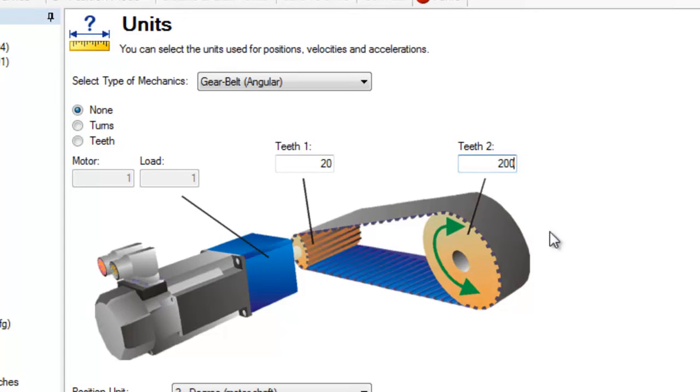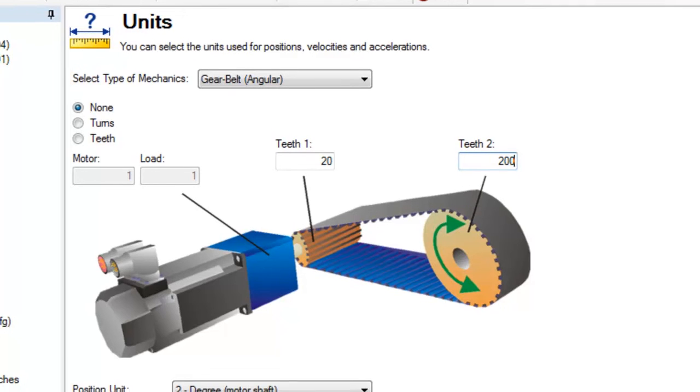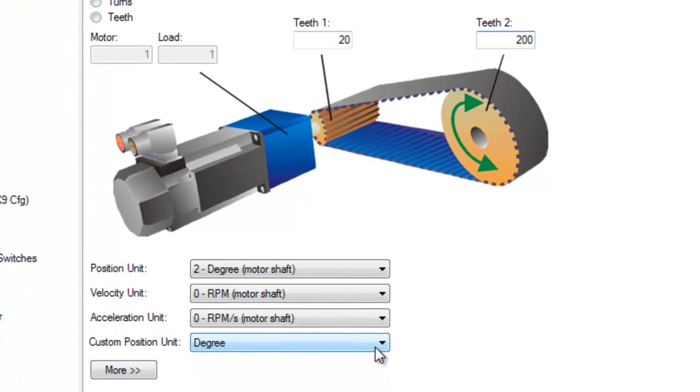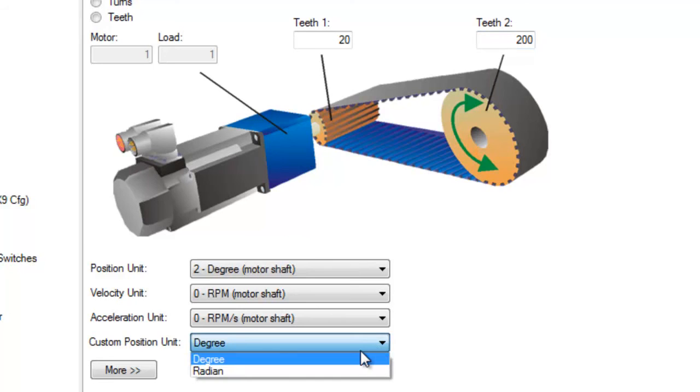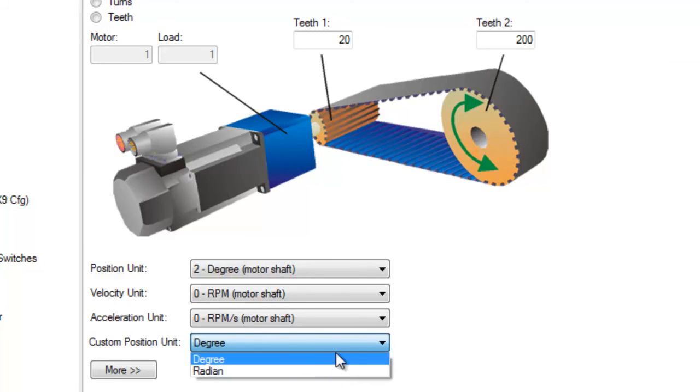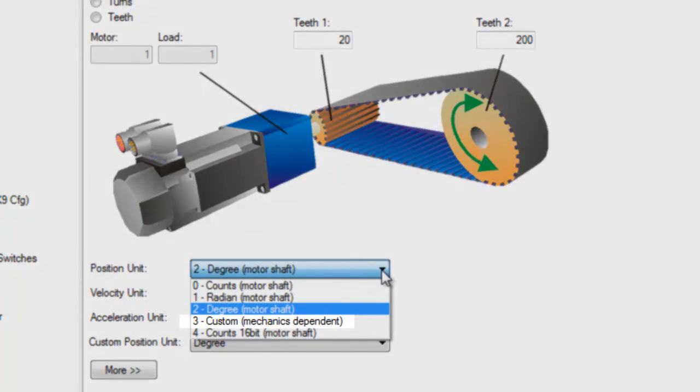Both the belt and gear belt are rotary mechanisms, so their position can be set up in custom mechanics dependent, for either radians or degrees. And when setting up a motion task, we'll reflect the same.